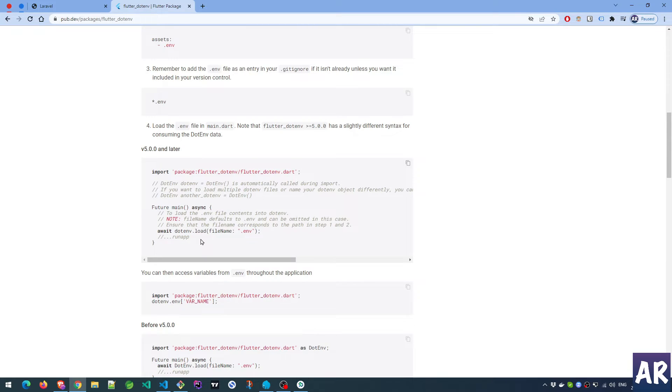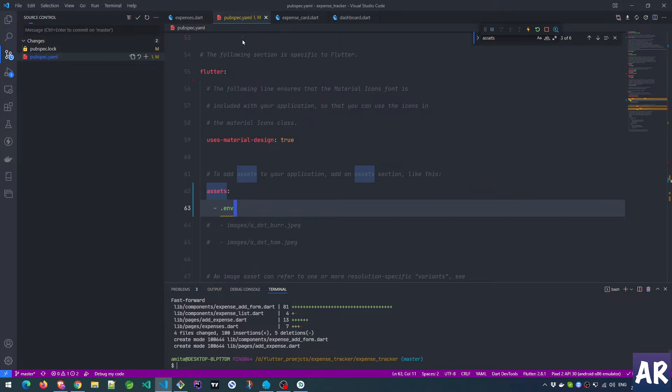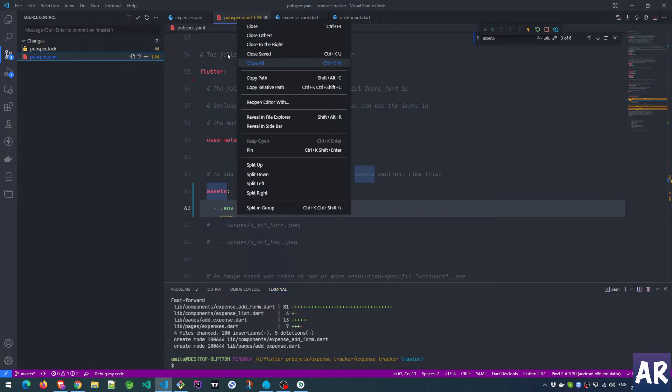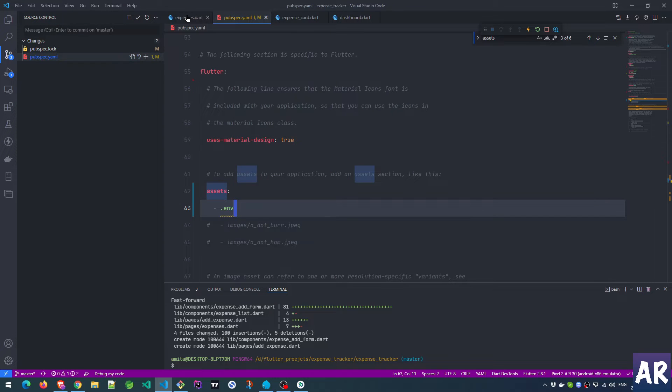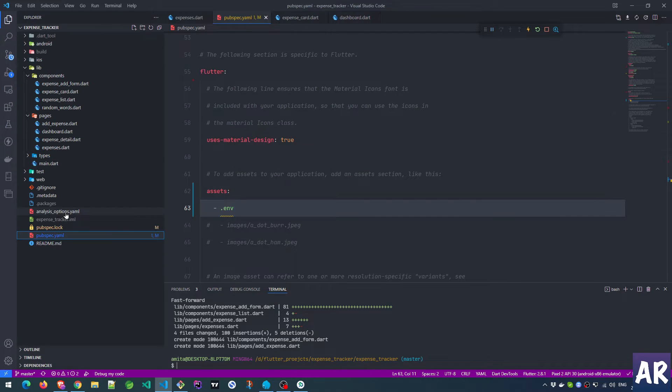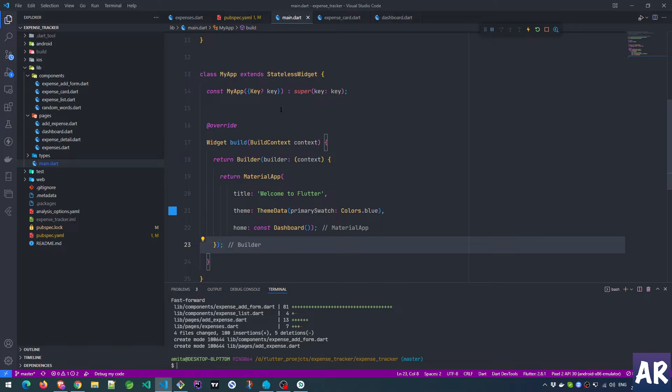Let's look at the next thing which we need to do, which is something inside our main function. What we are doing is we are making our main function async and we have this await dotenv.load. That's quite straightforward.